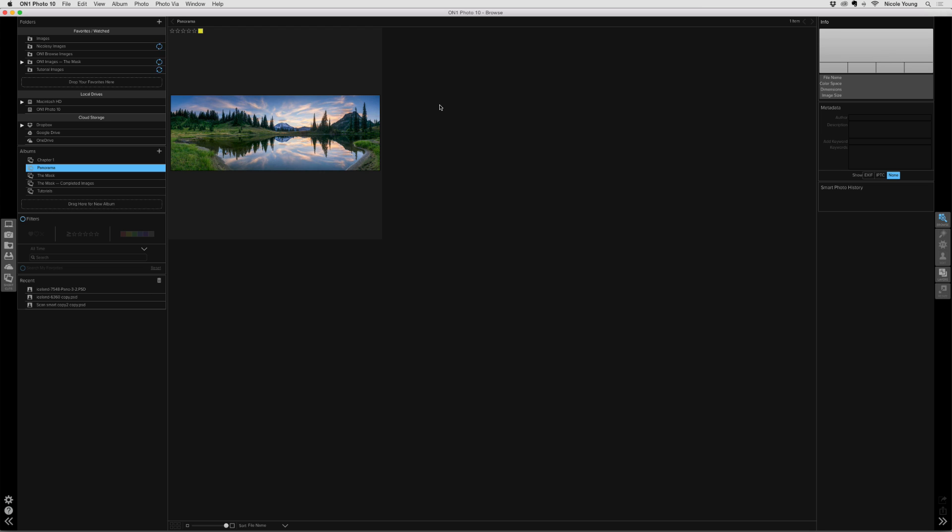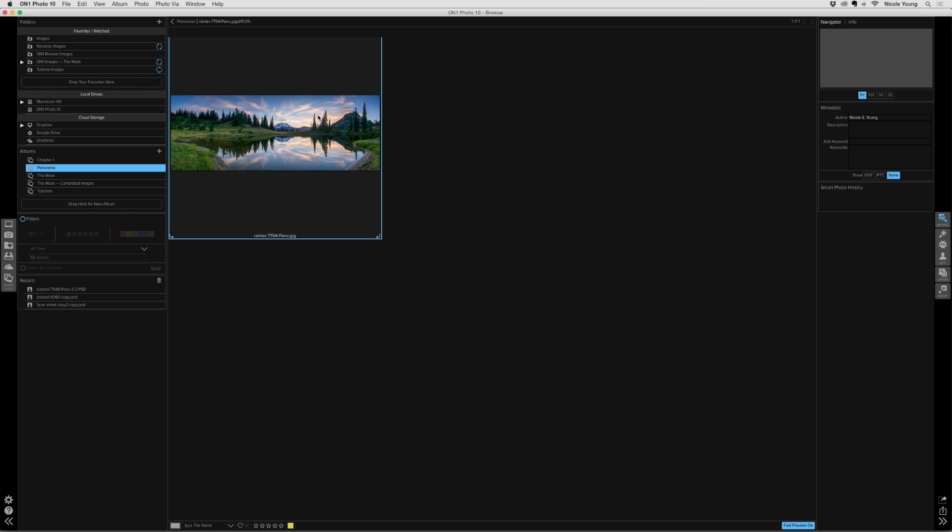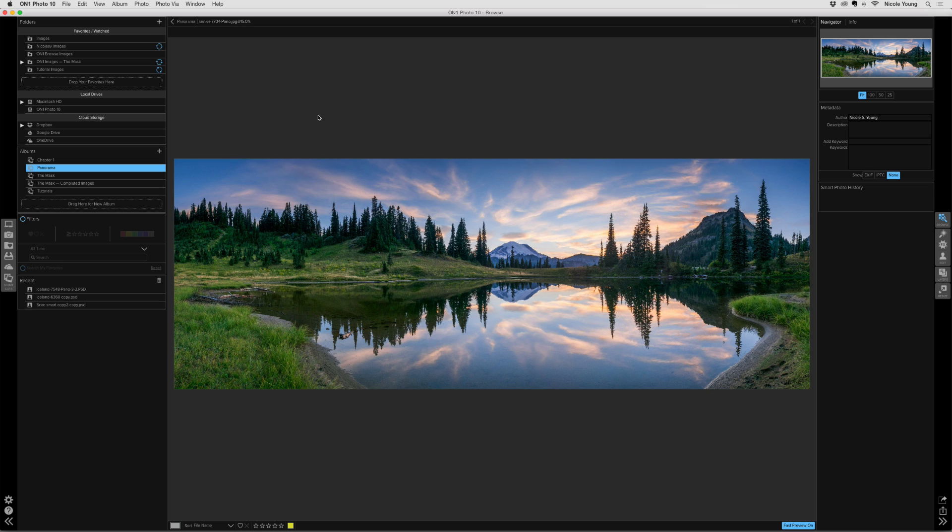Now you can do this with any image. It doesn't have to be a panorama, but I'm using a panorama because it's a good representation of how to do this. So I'll go ahead and use this photo I took at Mount Rainier. I photographed this with several different shots, all photographed vertically, and then I merged them together in Lightroom using the Pano Merge feature.